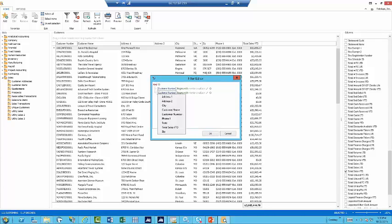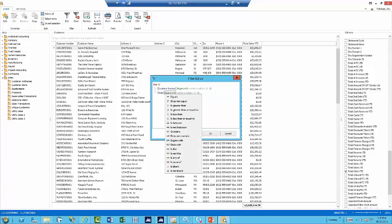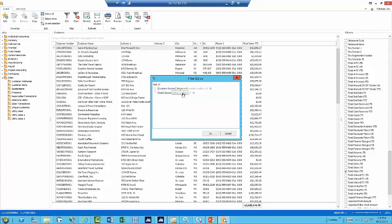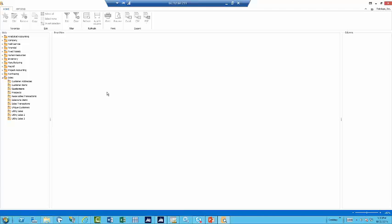So here I can say the state equals, and here I could just type in IL, and when I click OK, you'll get a list showing you customers that are just Illinois customers.